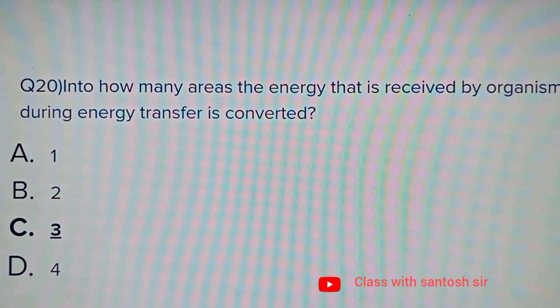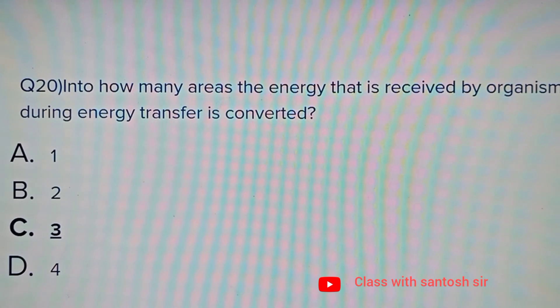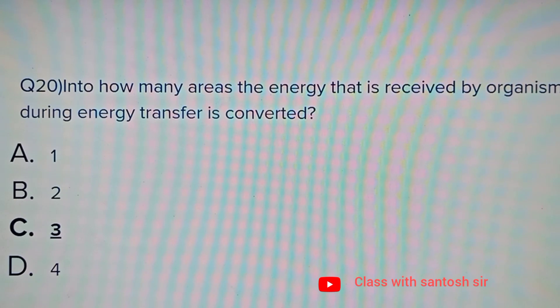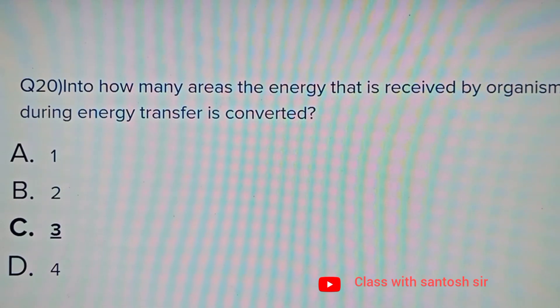Into how many areas is the energy received by an organism during energy transfer converted? Options: 1, 2, 3, or 4. The correct answer is 3.